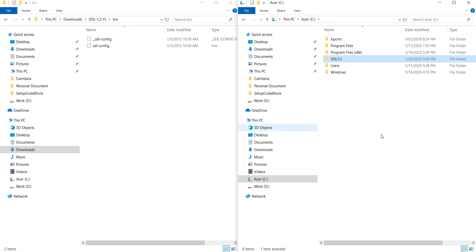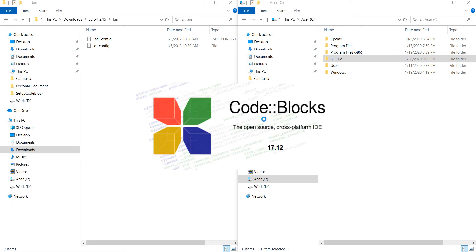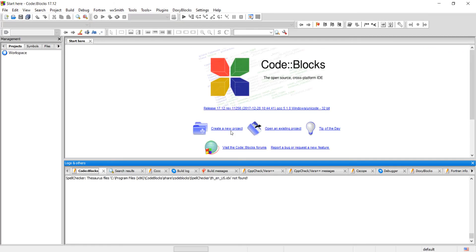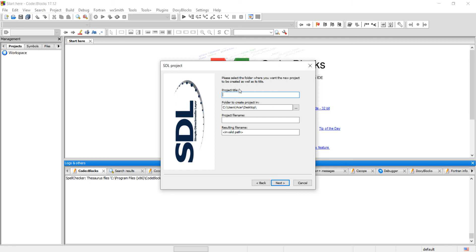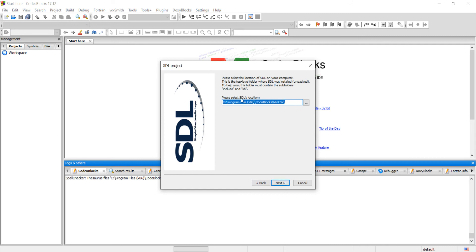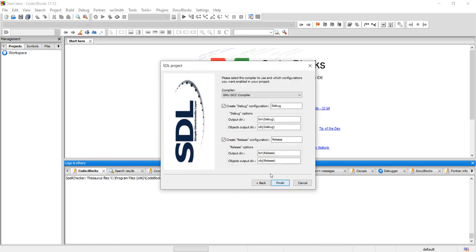Everything is ready. Now it's time to create a sample project and link the SDL library. Create a new project and go for an SDL 1.2 project. Give the project a name and select a location. Now you have to give the path of the SDL library. Remember we created one separate directory where we copied the include and lib folders. Give the path of that directory — C drive, SDL 1.2. Next, then Finish.